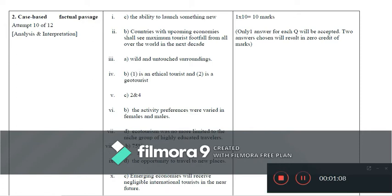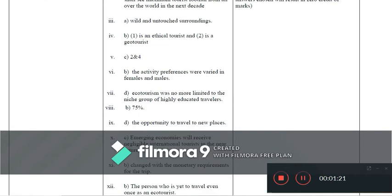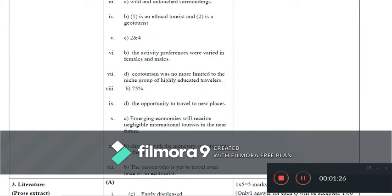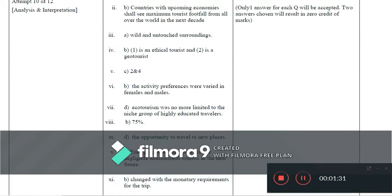Question 7 is option D. Question 8 is option B (75). Question 9 is option D. Question 10 is option C (emerging economies will receive). Question 11 is option B and Question 12 is option B. Students are reminded that only one answer for each question will be accepted; two answers chosen will result in zero credit.